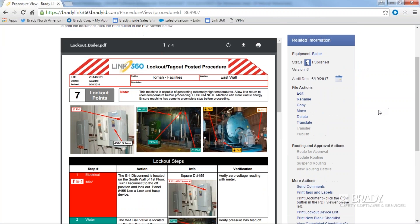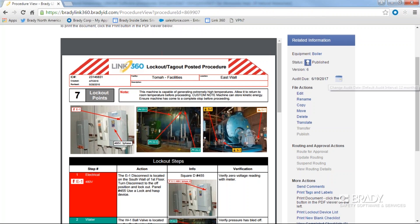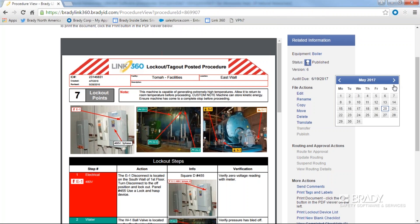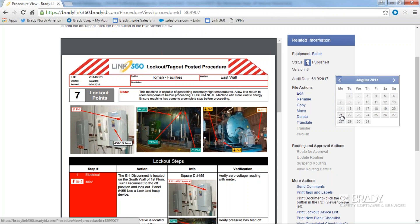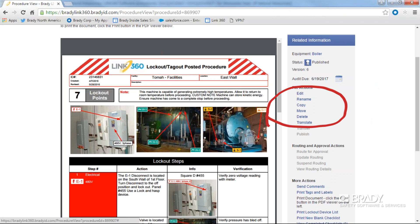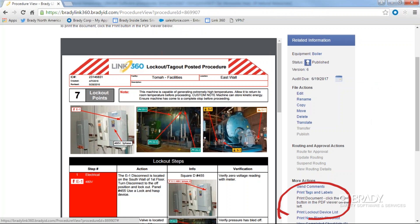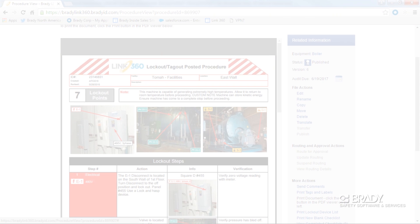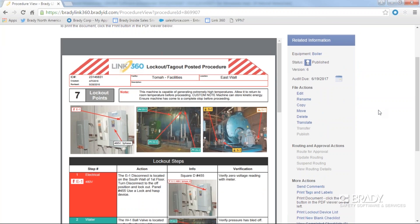The file actions menu allows you to update a document's audit date, edit a document, rename a document, copy a document, move a document, delete a document, and print a document. Let's take a closer look at each of these functions.